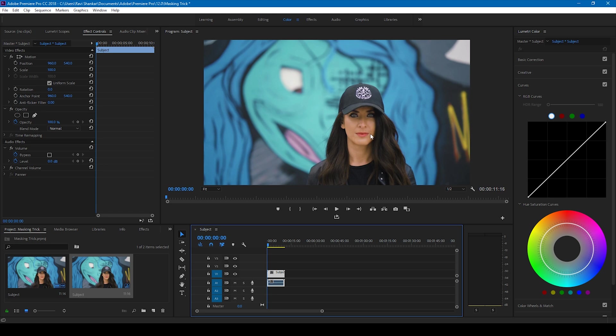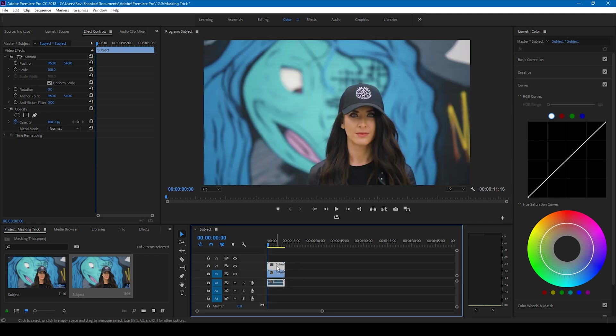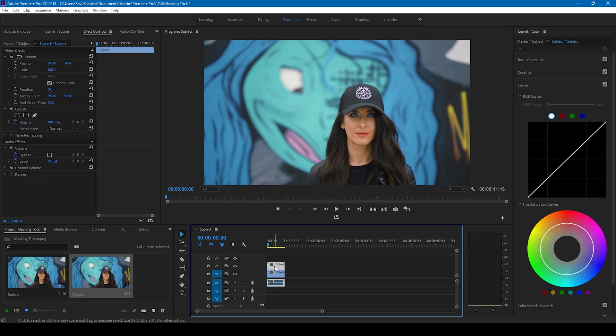In order to do that, I'll hold Alt on my keyboard and drag this to the top so that it gets duplicated. Then I'll select the topmost video and click on this mask here.